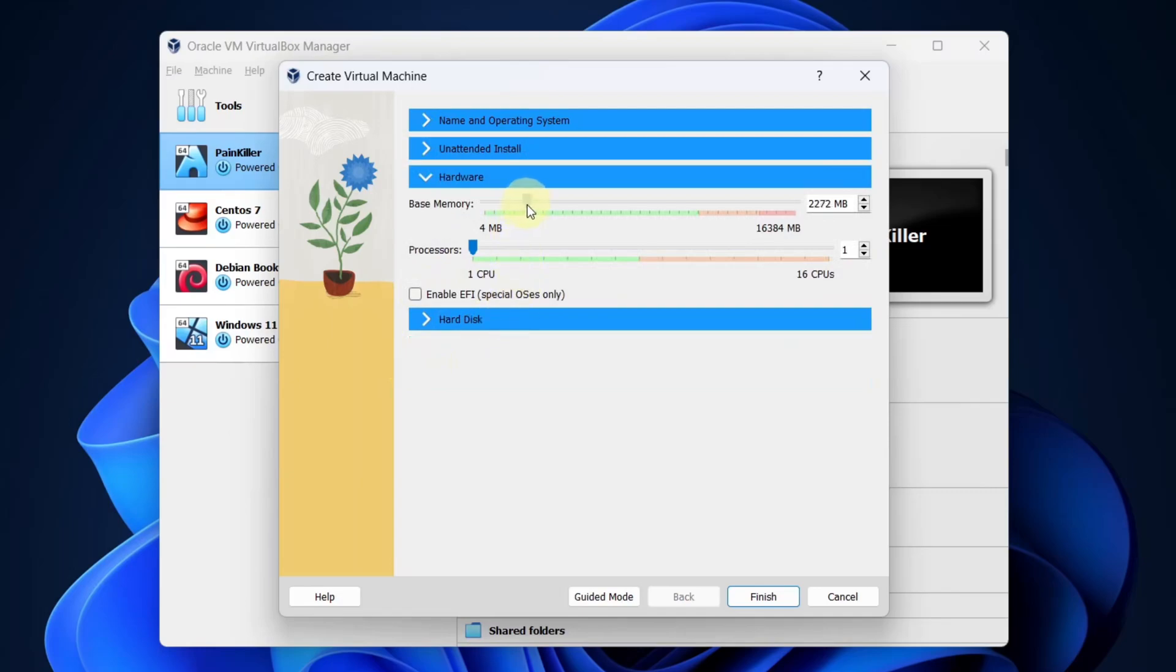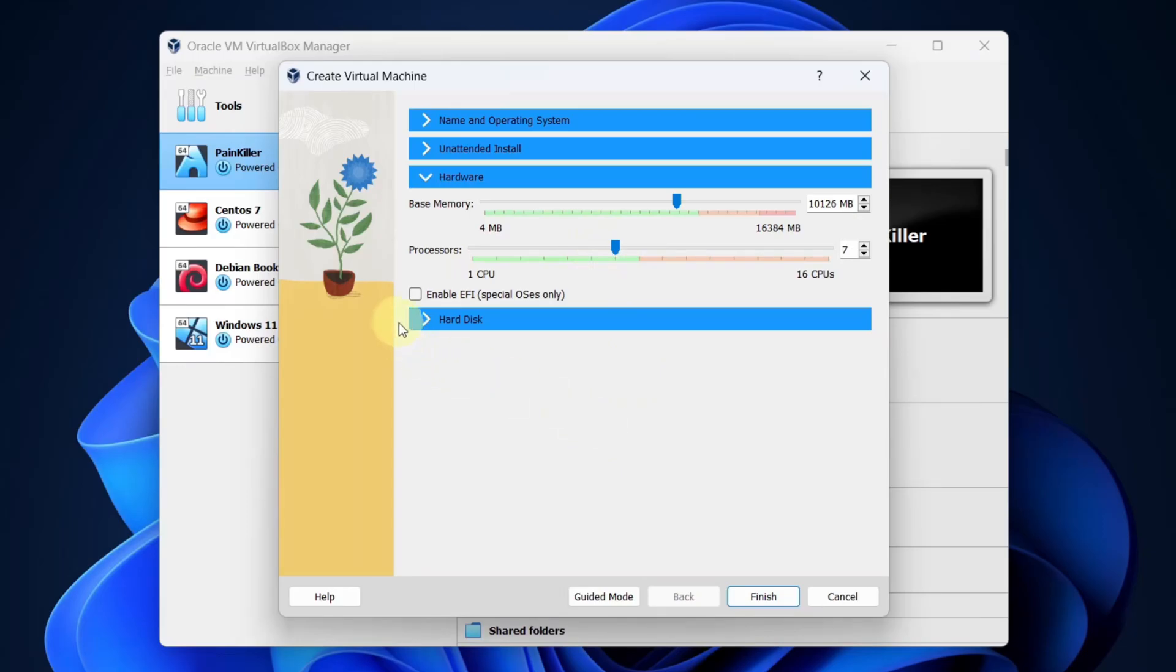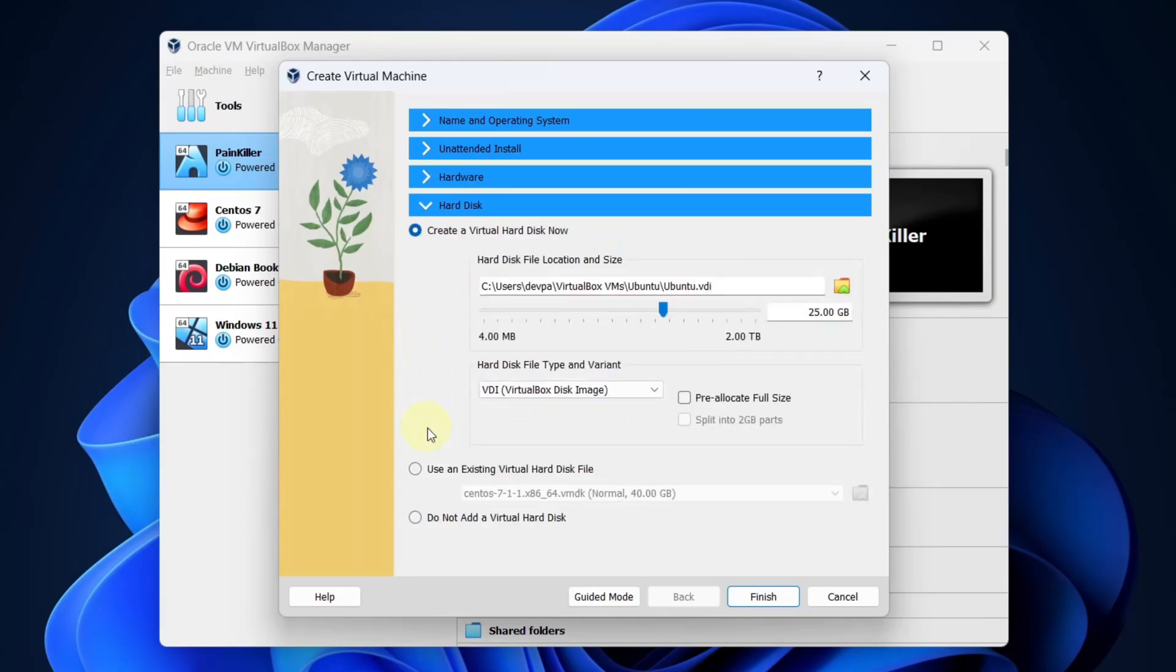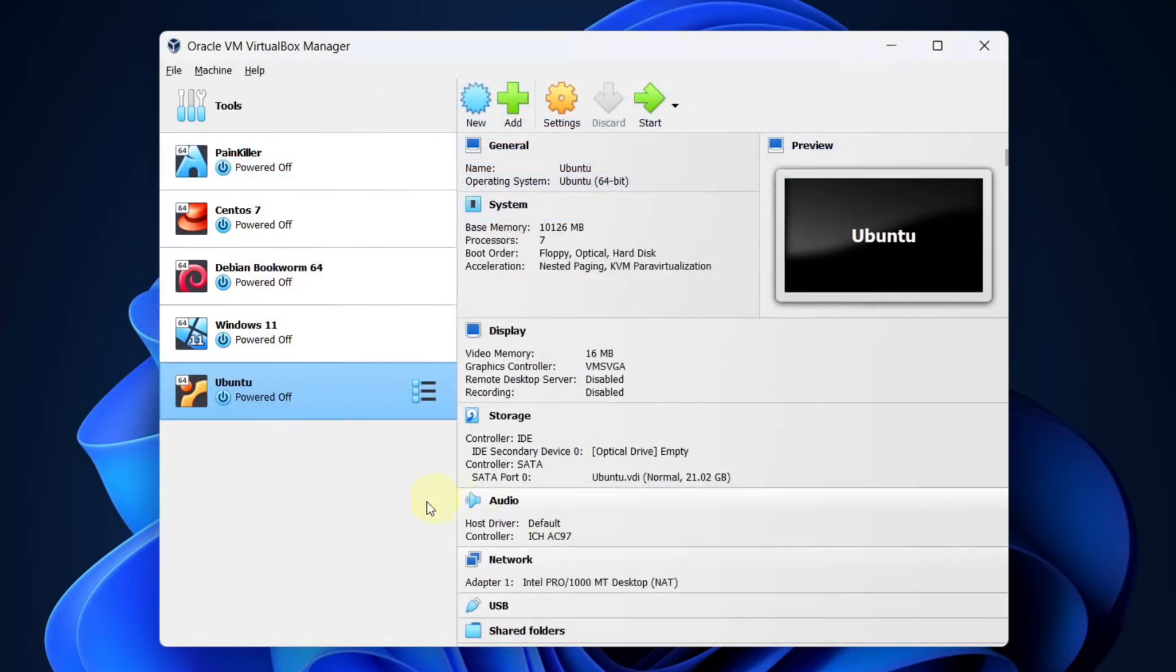Select hardware. I will be allocating around 10 GB of my RAM to this virtual machine and I will allocate 7 processors to it. Next, select the hard disk. We will be allocating around 20 GB of my hard disk to this virtual machine. Leave everything as it is and click the finish button.